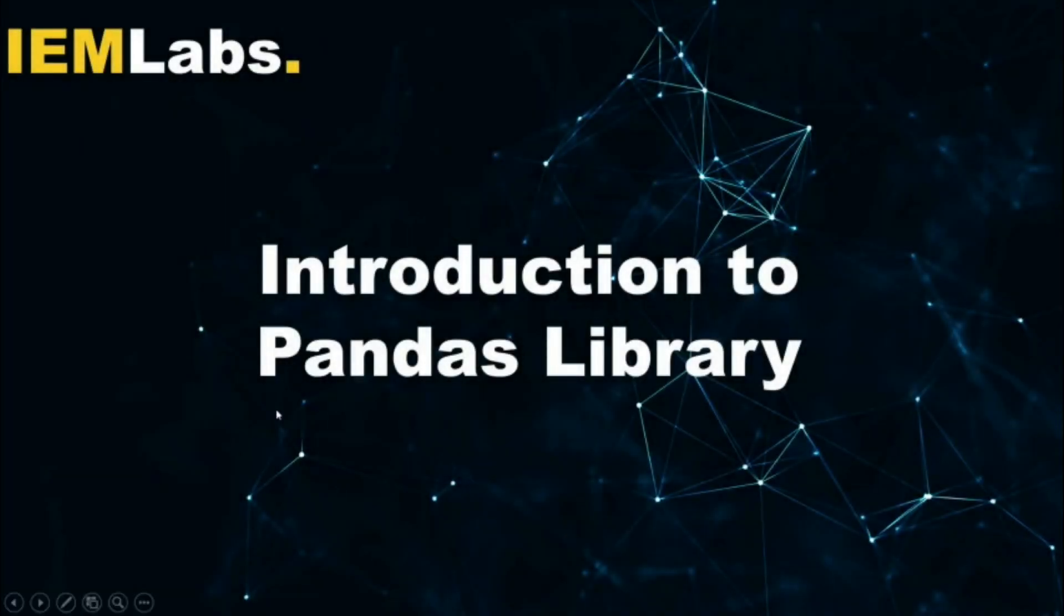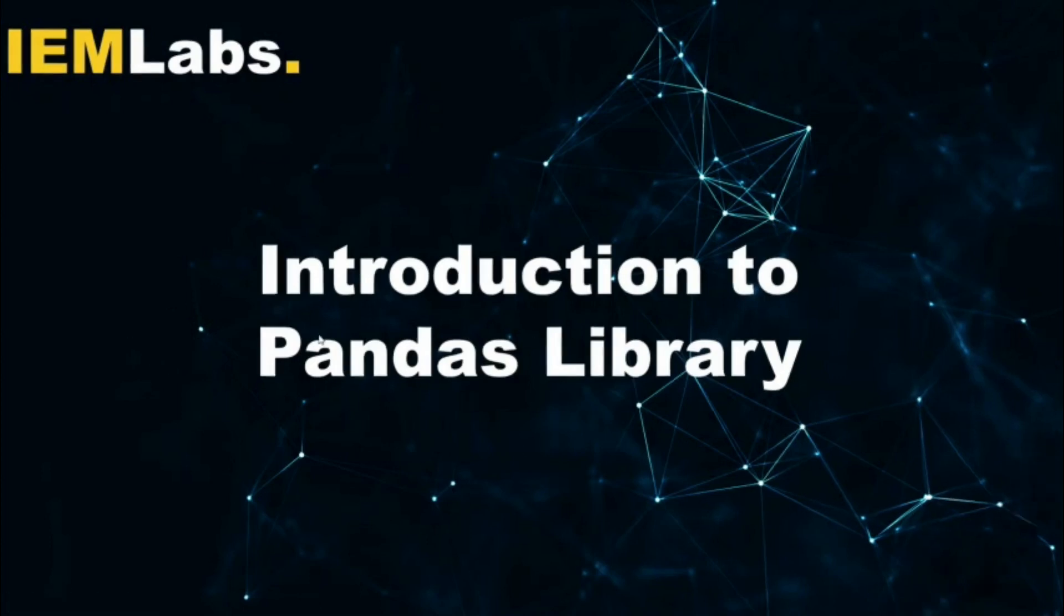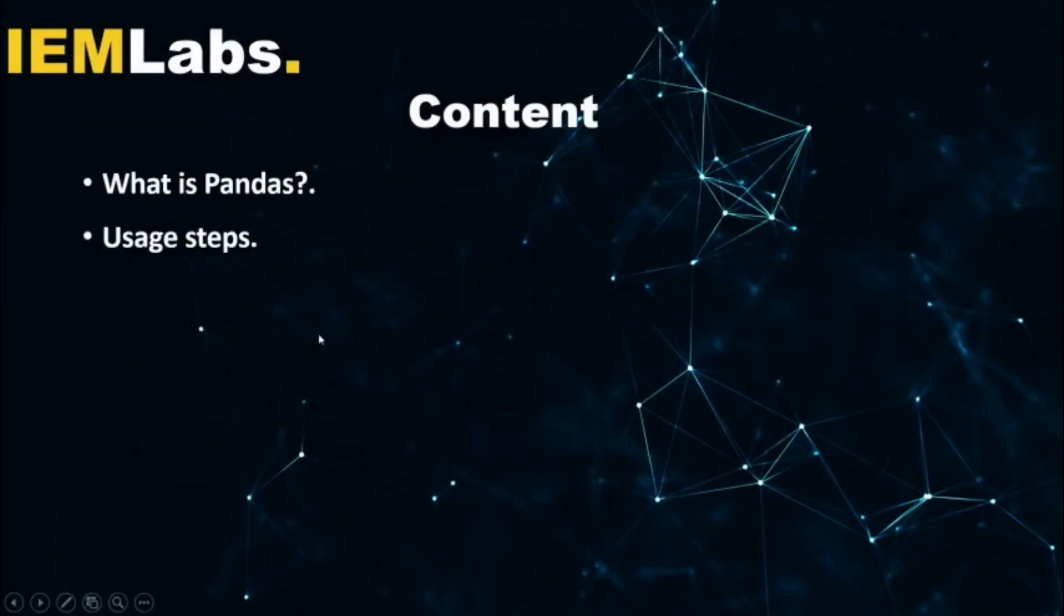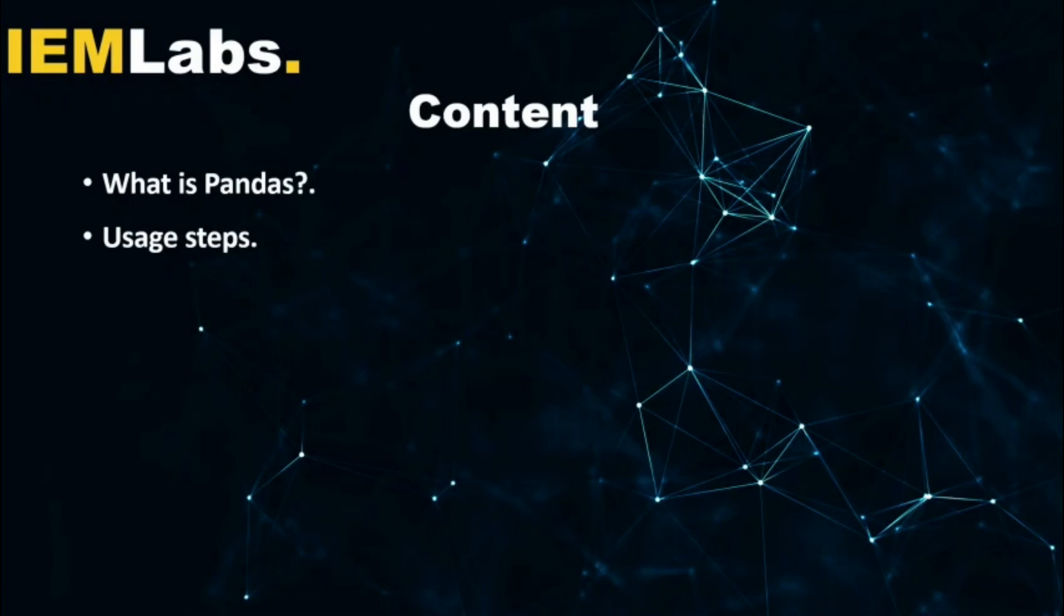Hello everyone and welcome to IEM Labs. In this tutorial, I shall teach you about the Pandas library in Python. What is the agenda for today's tutorial? The agenda is to know a little bit about the Pandas framework or the Pandas package and how to use Pandas to carry out its various functions.